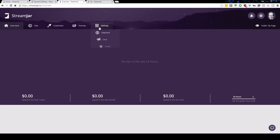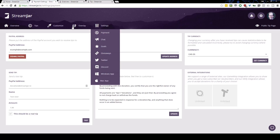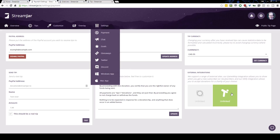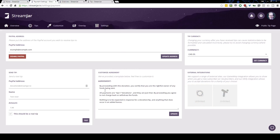The first thing you need to do is click on Settings, go to Payment, and you'll land on this page. This is the payment configuration where you can set your tip currency, any external integrations such as GameWisp or Tiltify for charity. There's also the agreement — the template agreement that people are agreeing to when they send a tip your way. Enter the PayPal address you want to receive tips at, and you can send a test tip to make sure everything works.